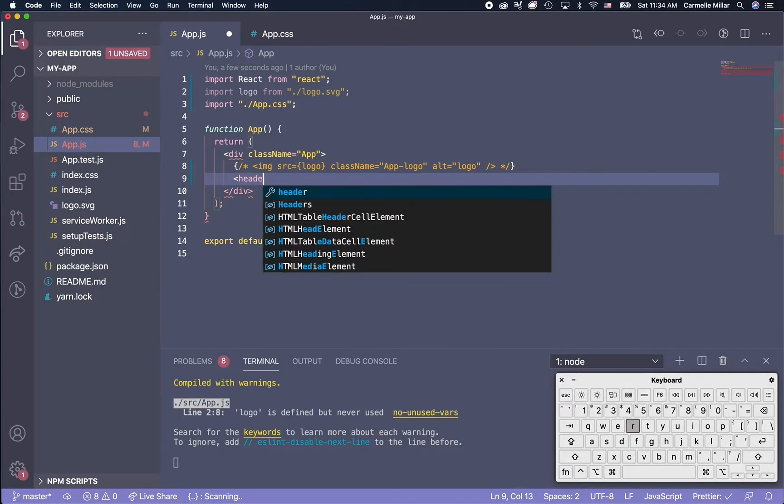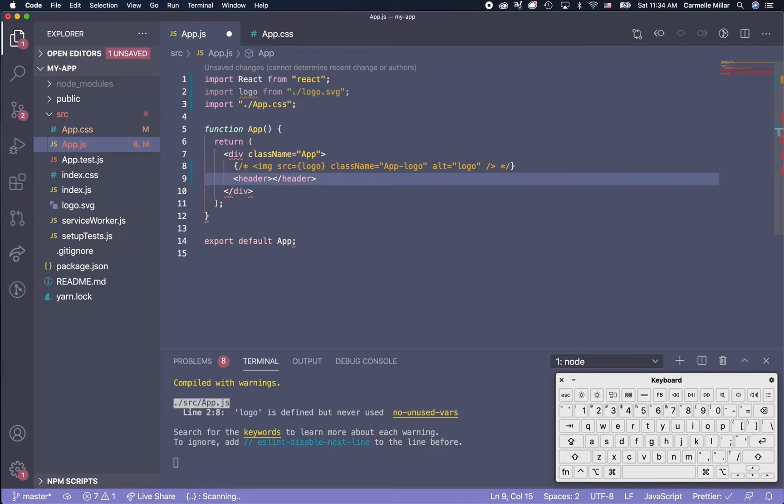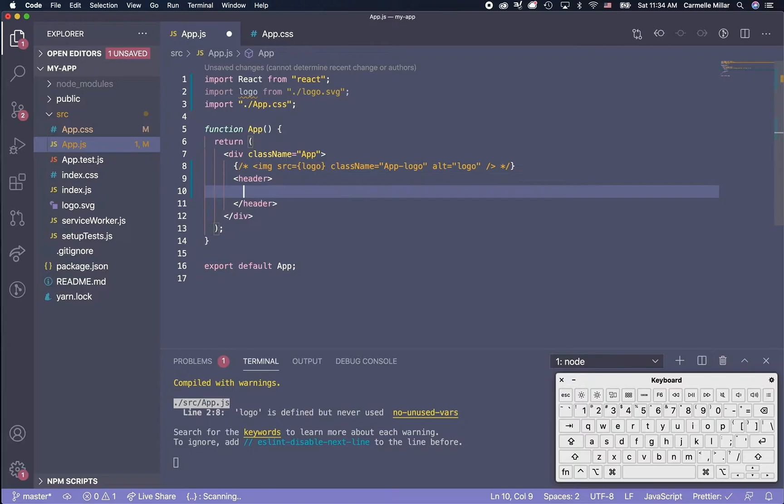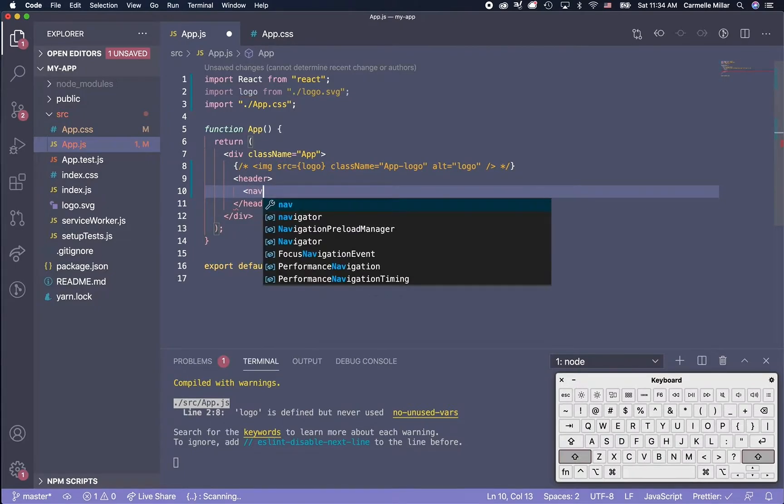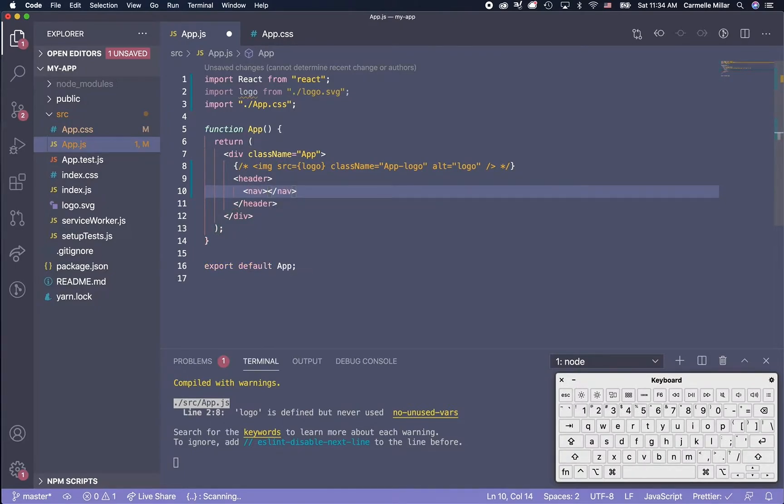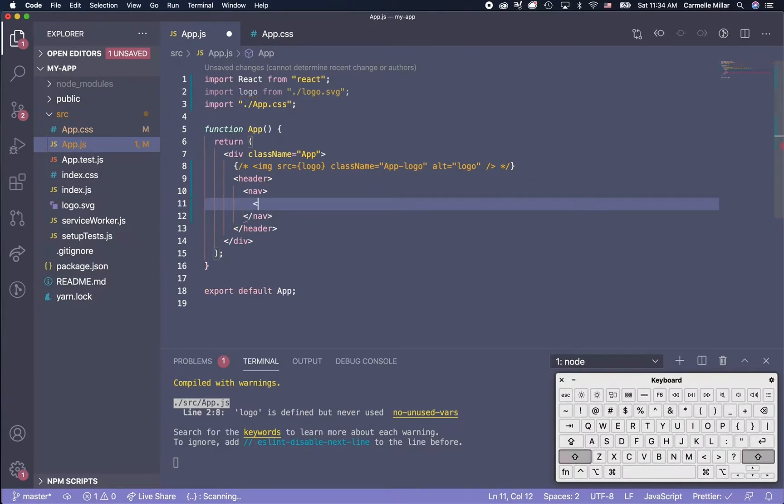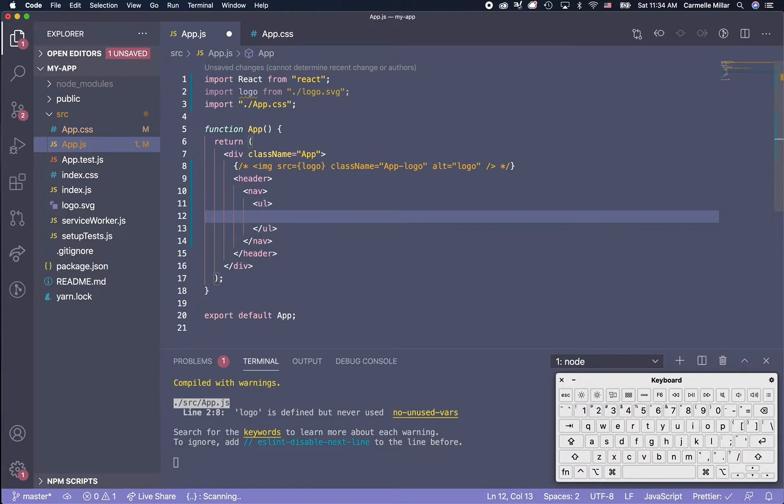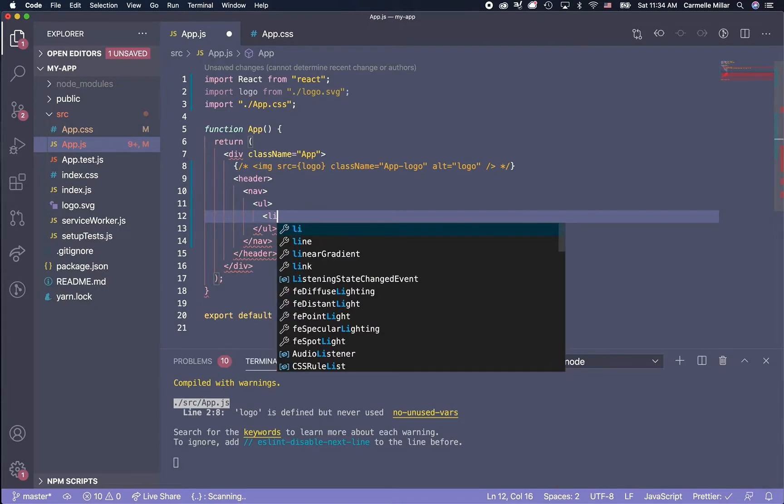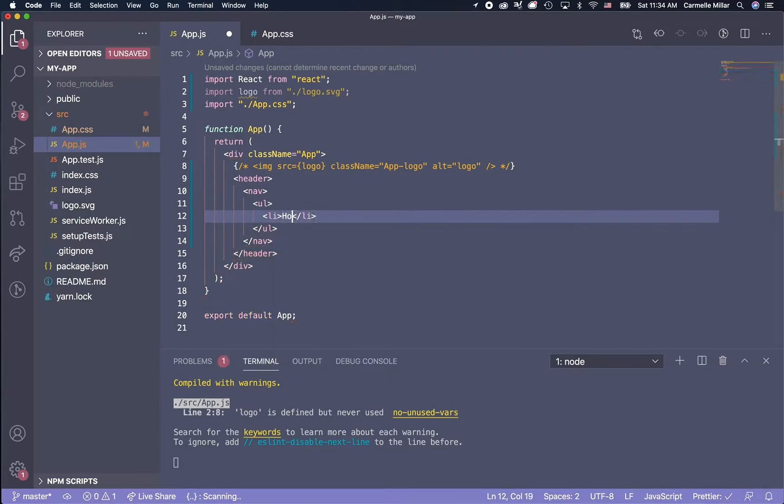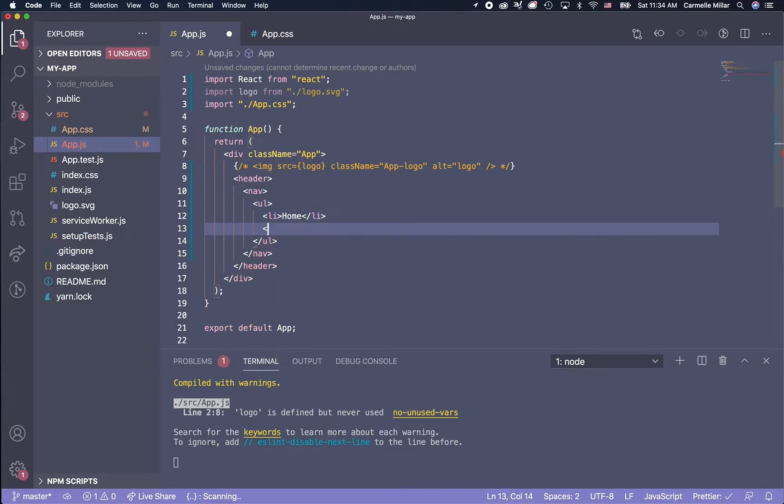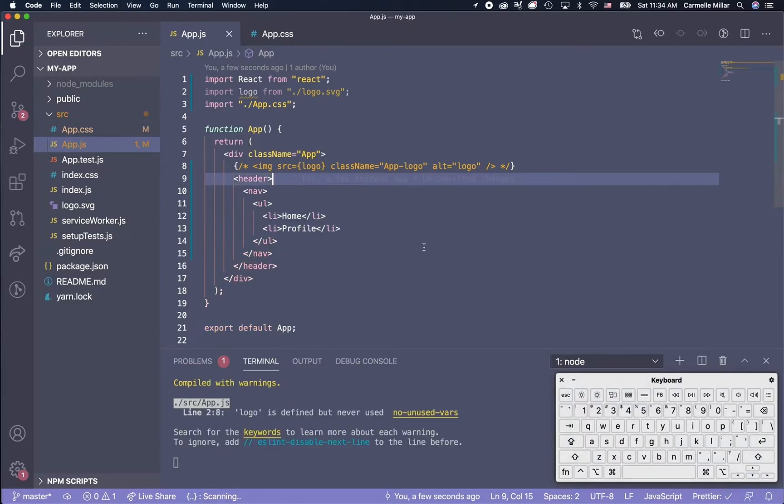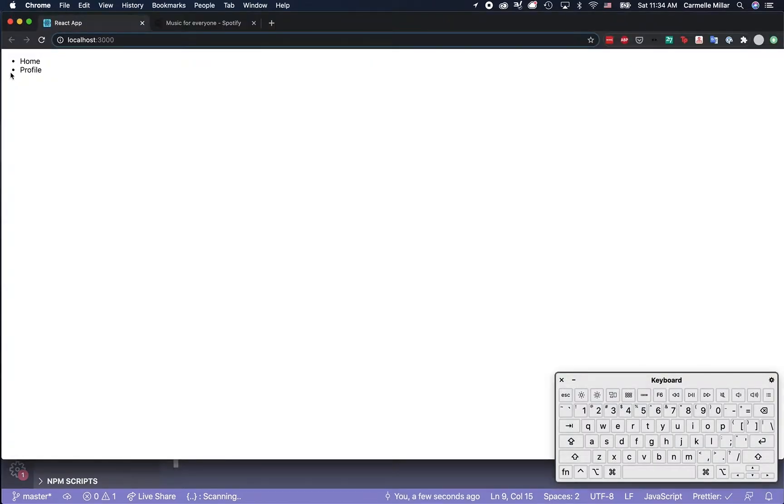I'm going to make a header element, and then inside that, I'm going to have a nav HTML element, UL, and I'm just going to put home and profile. Warnings are okay. We just get this nice little unordered list.